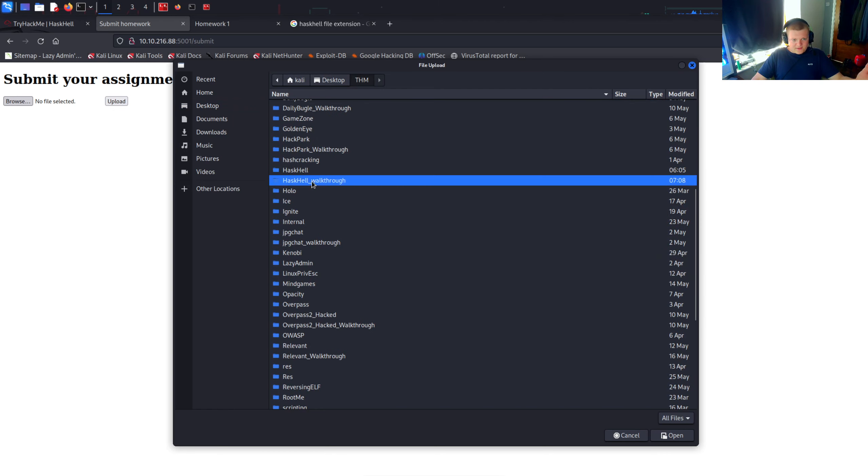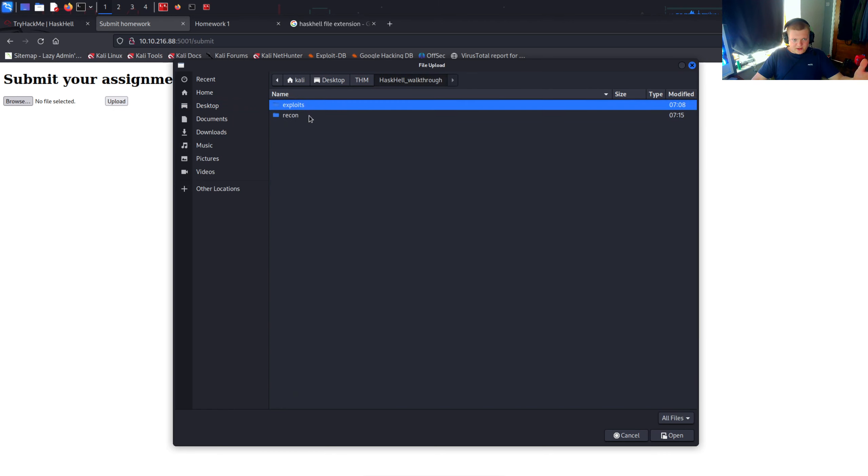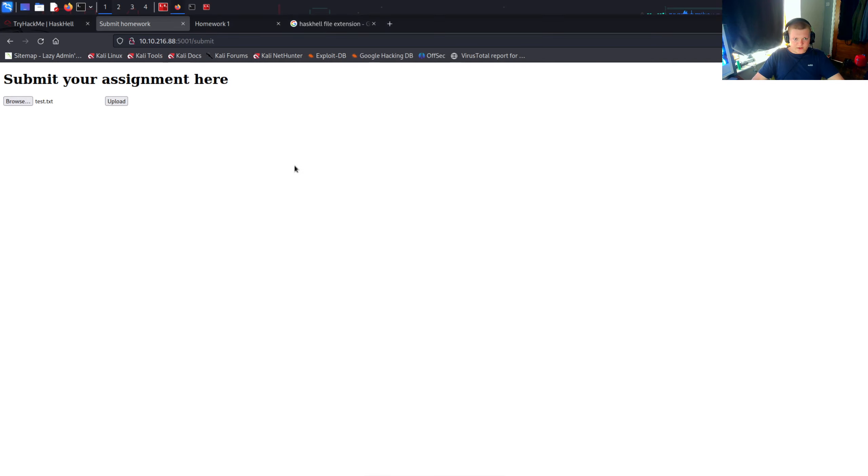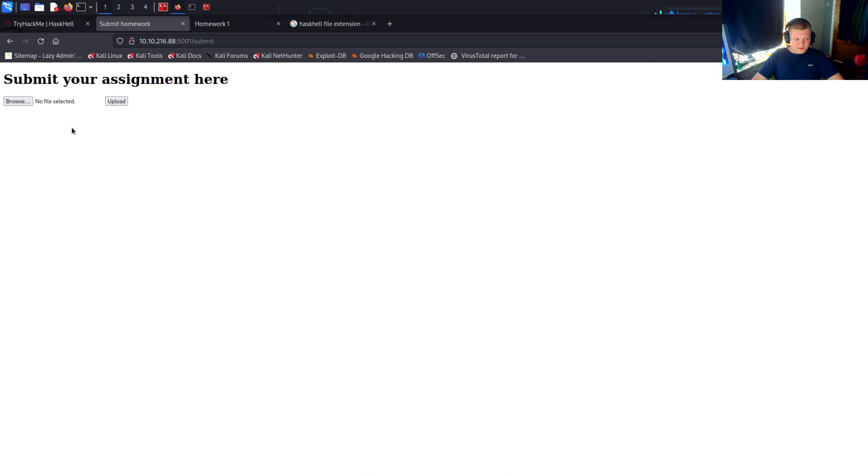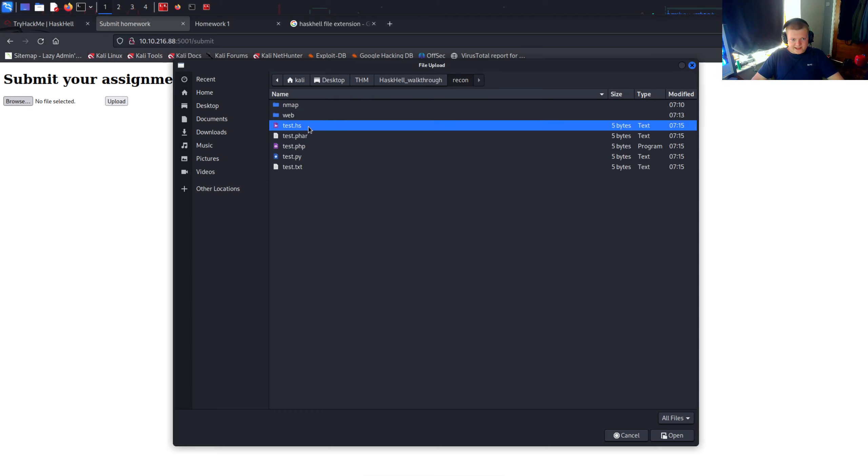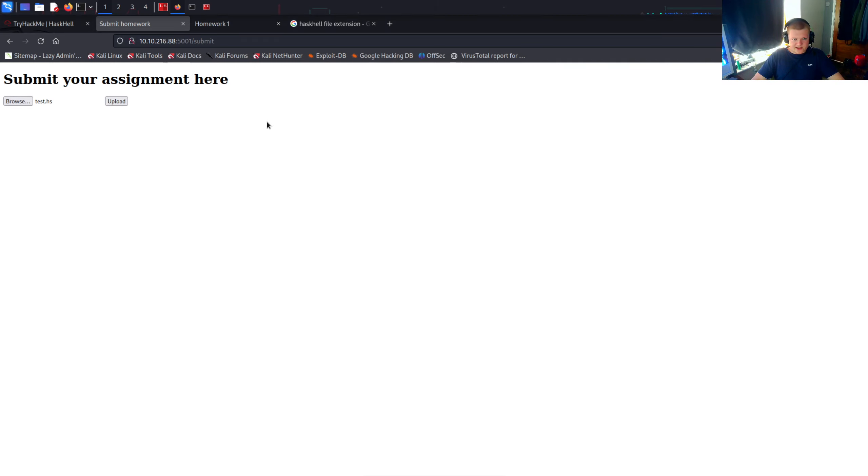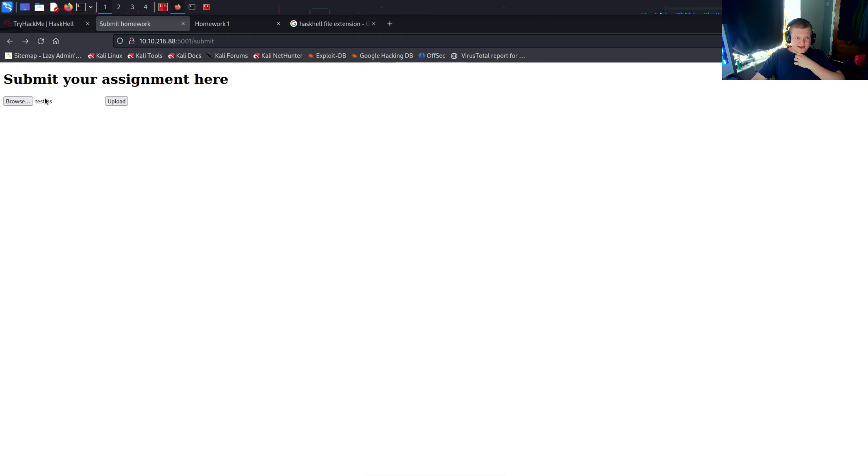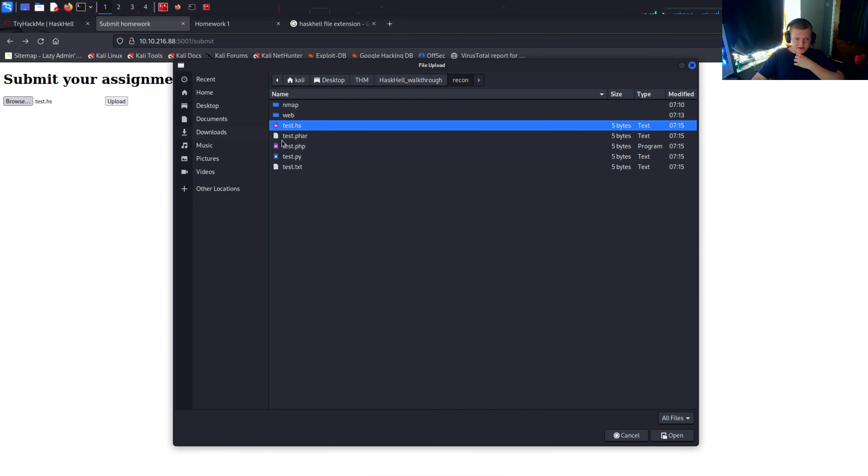We can see what happens when we upload some files. Can we upload other files than Haskell files, or does it have to be? Let's go into this recon directory. Let's start with this text file. Upload it, and it doesn't seem to do much. We return back to where we were before. So maybe there is some checking. Just to confirm this, let's actually upload this .hs file and see what this does. We get this internal server error.